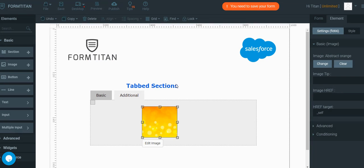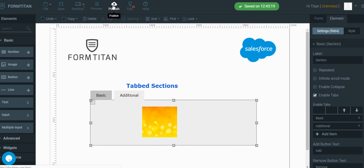And this is basically all you have to do to create a form with tabs. Here let's publish and see it in action.